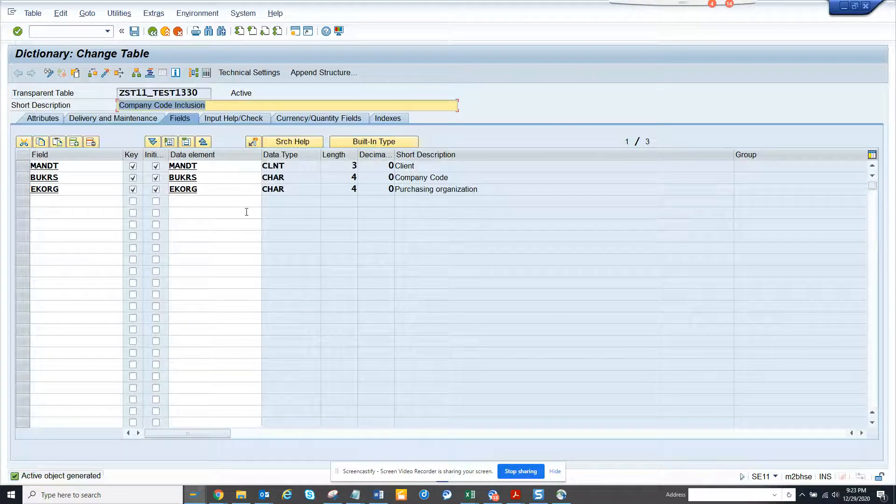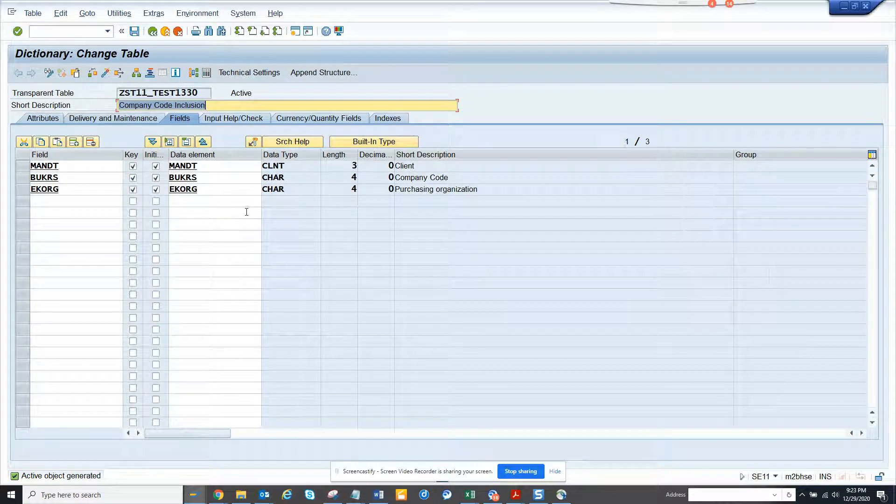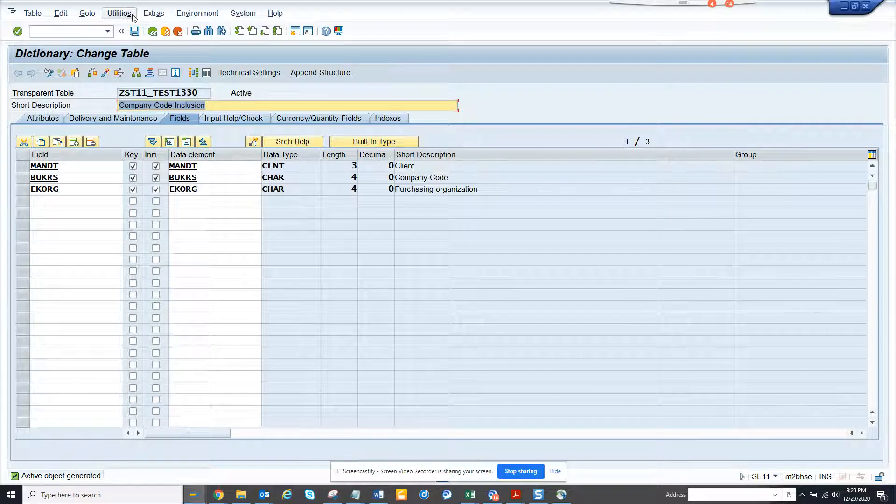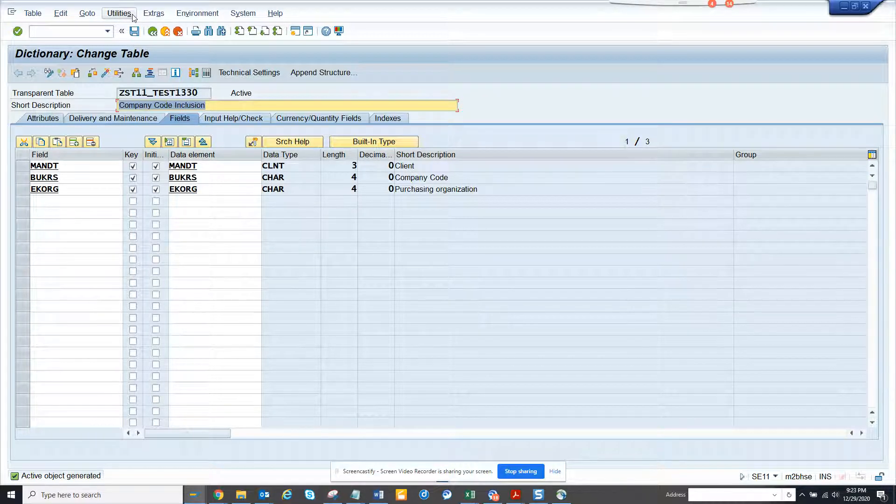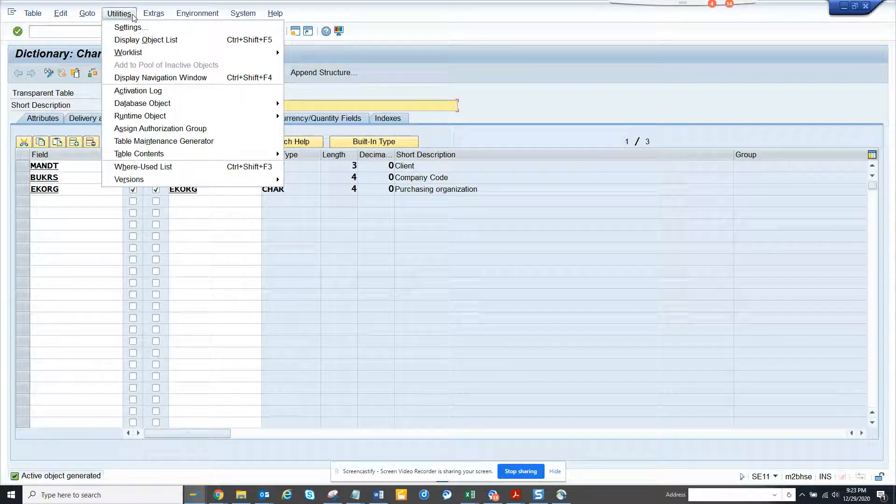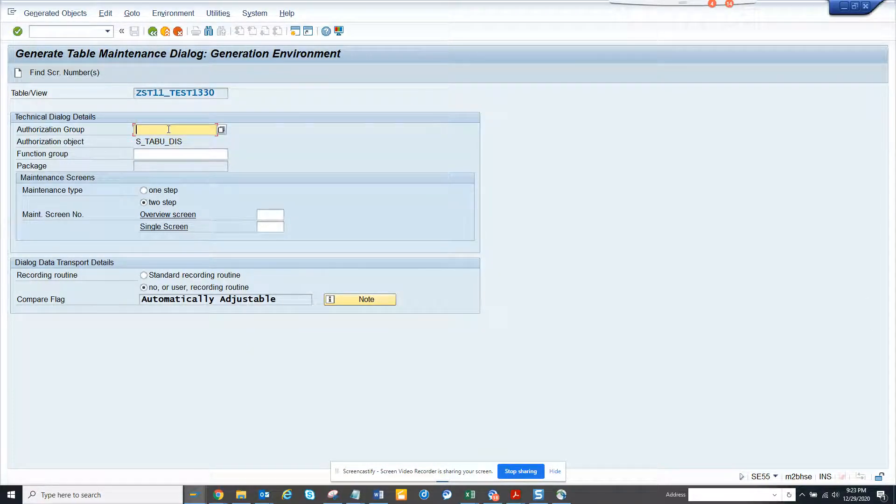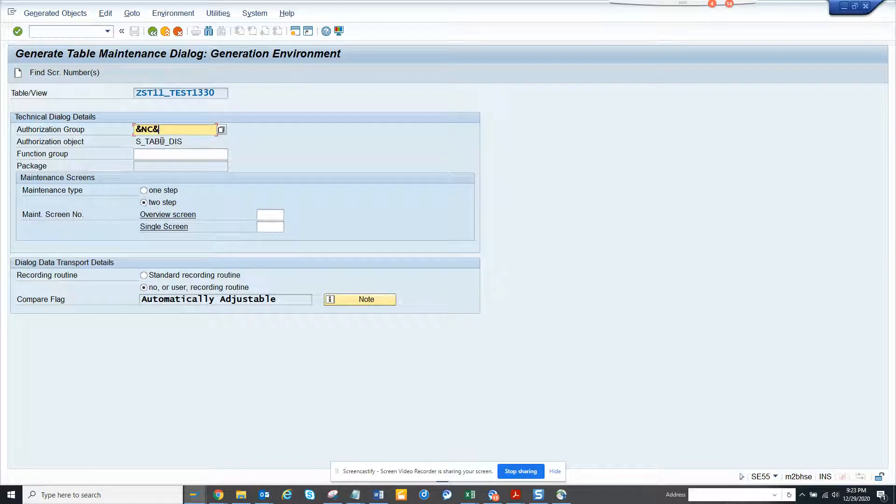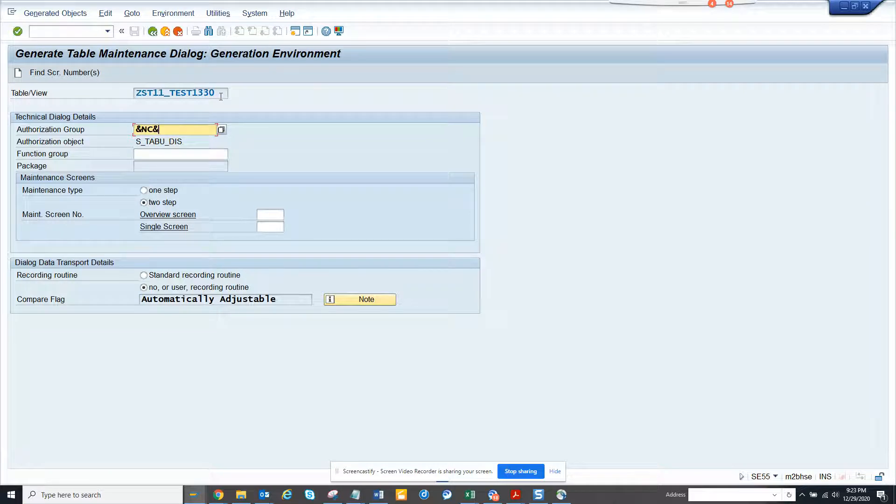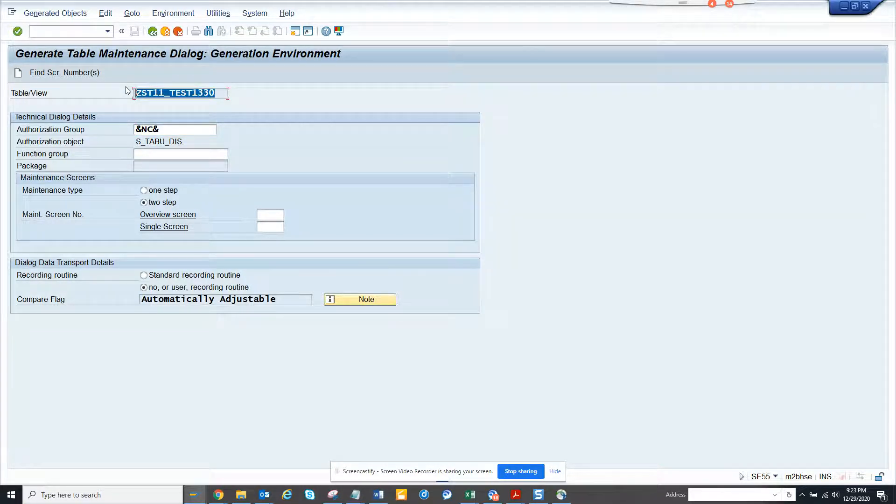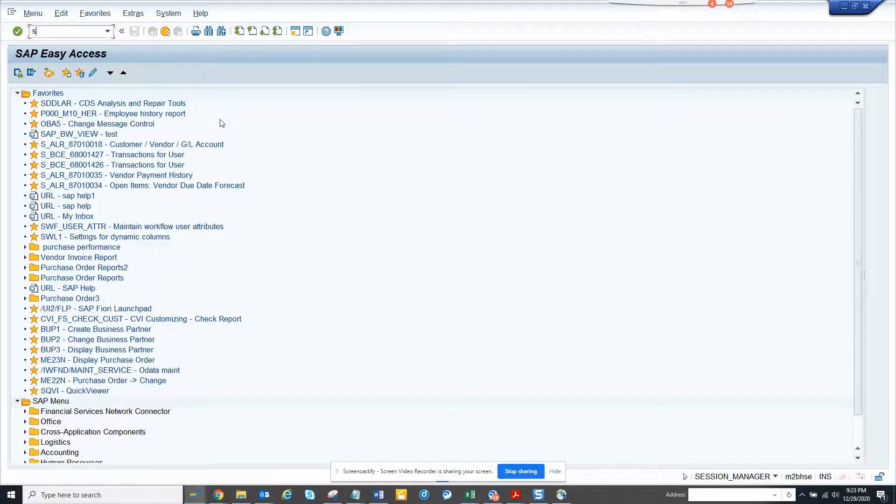Now it's done, the table has been created and activated. Now what is the table maintenance generator? The table maintenance generator is important for how you can maintain the data. You go to Utilities, Table Maintenance Generator. Here you have to give an authorization group. If you don't have one, you can just put NC. If you have something, you have to give it because based on this the security is controlled.